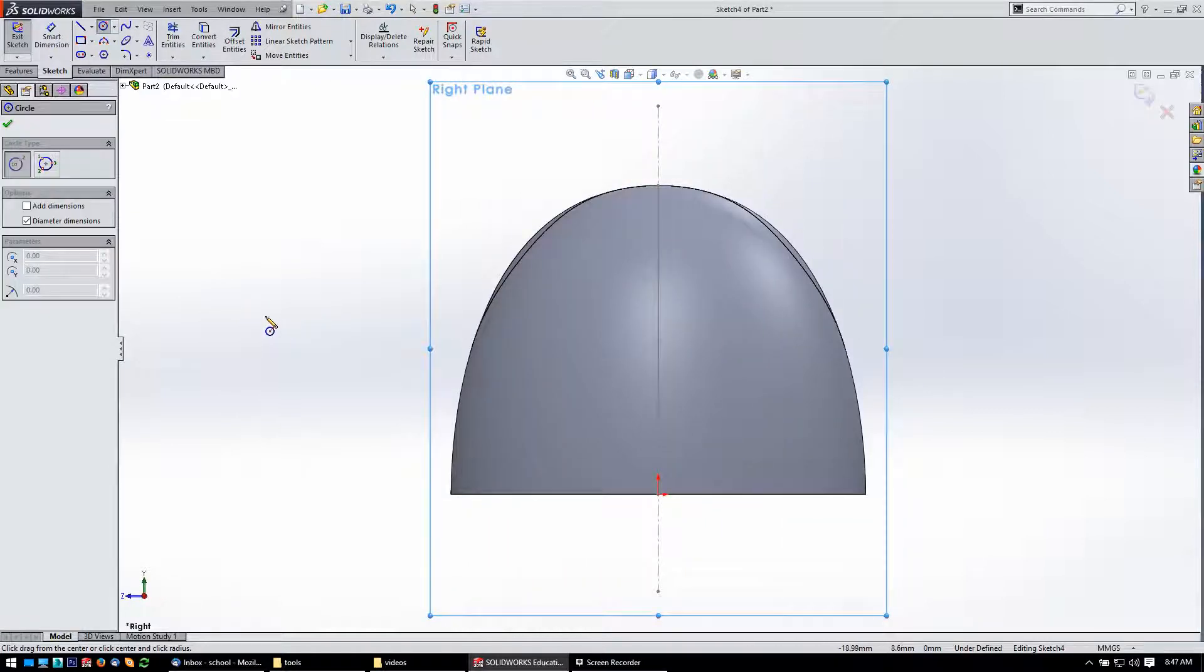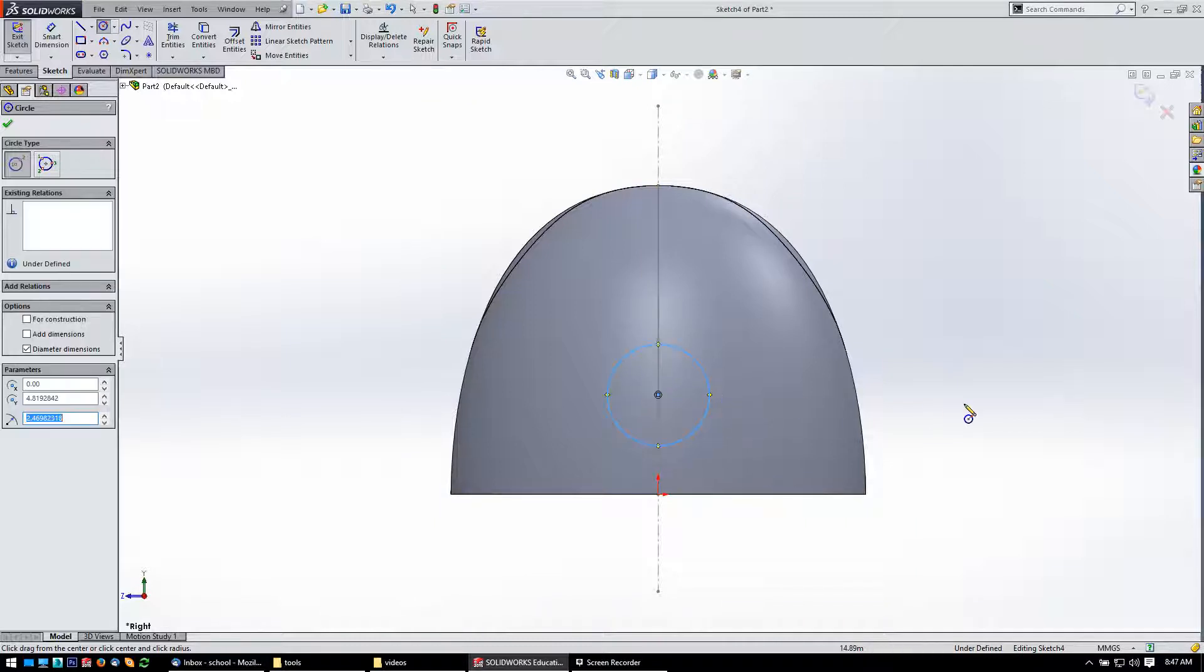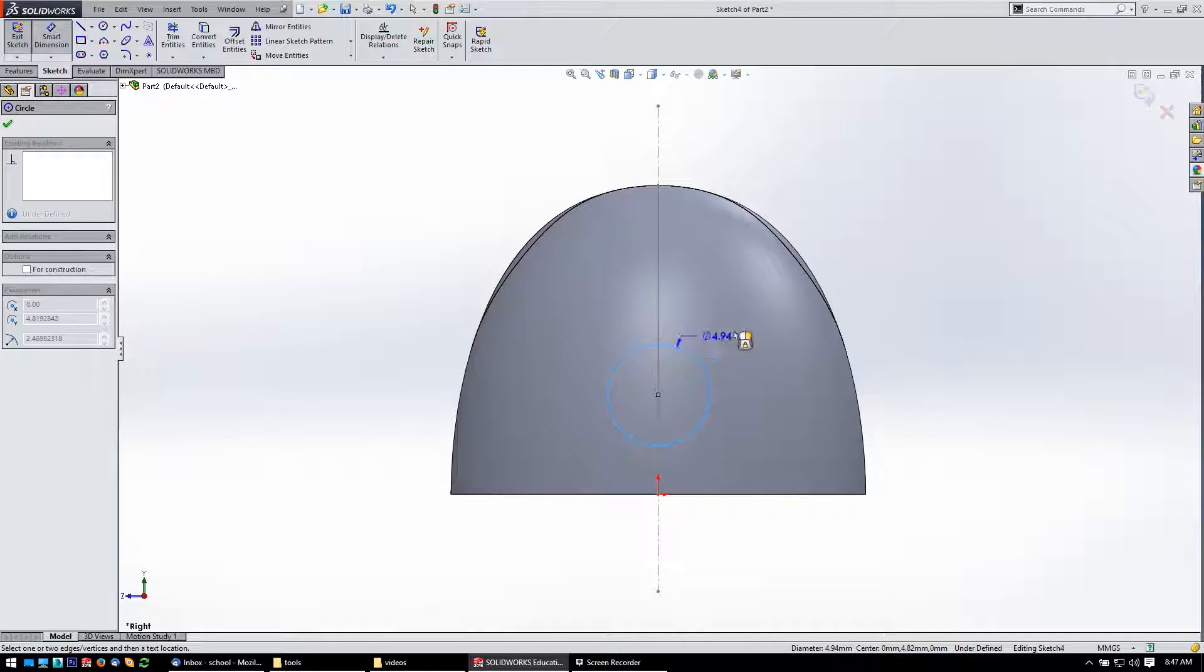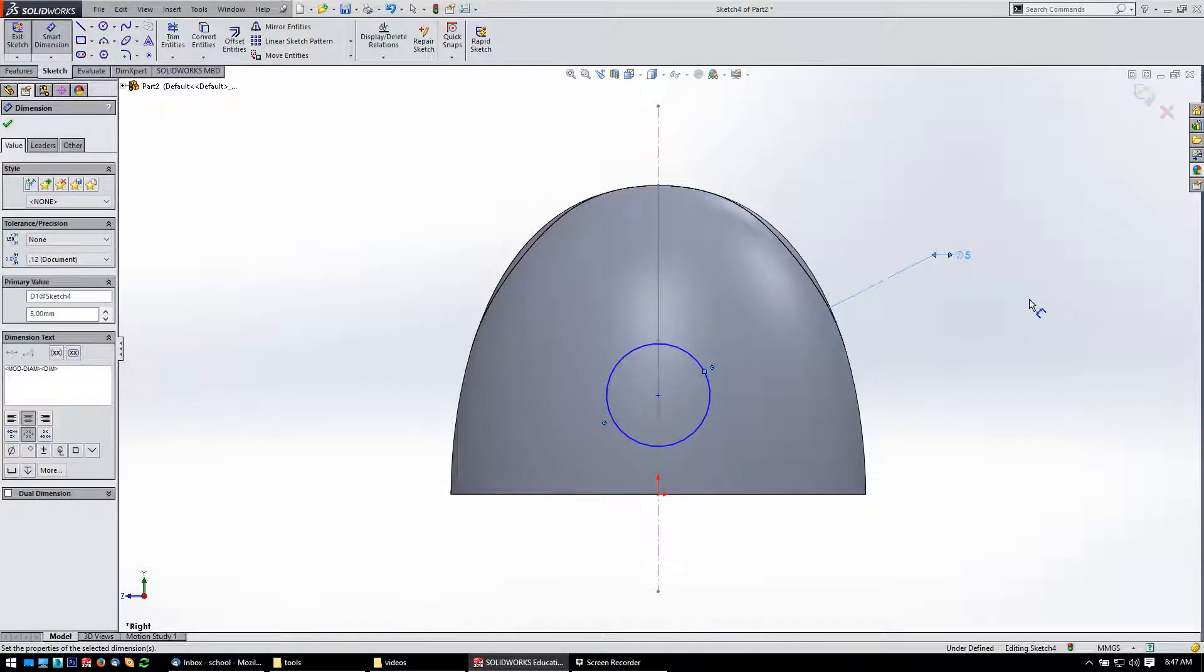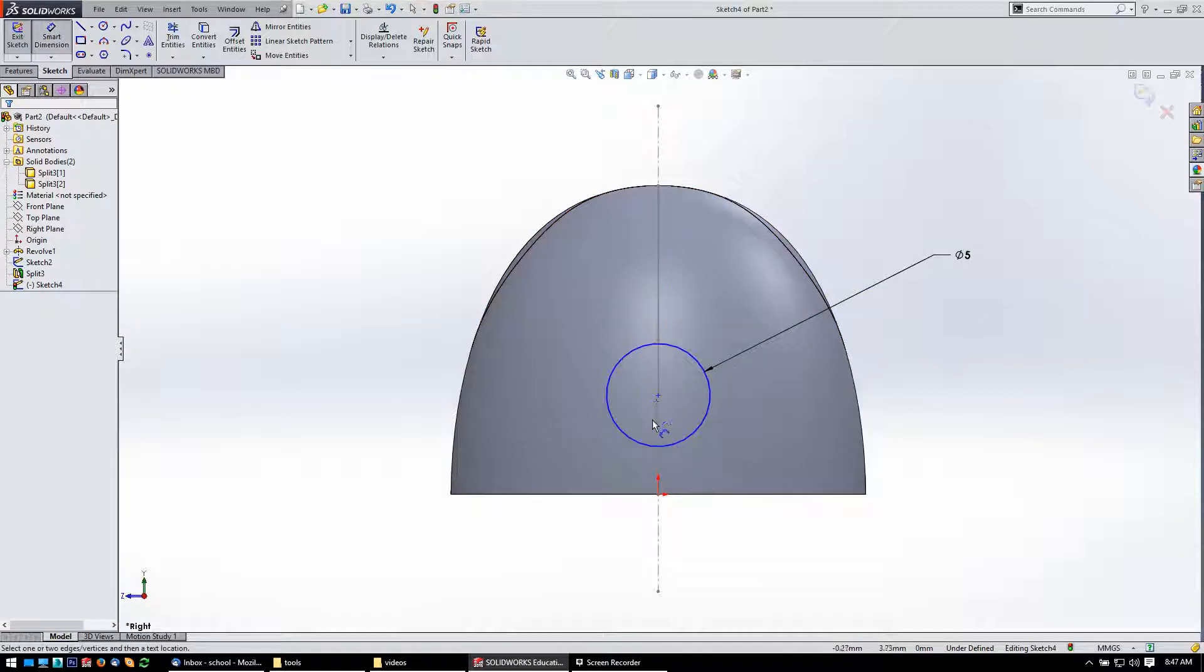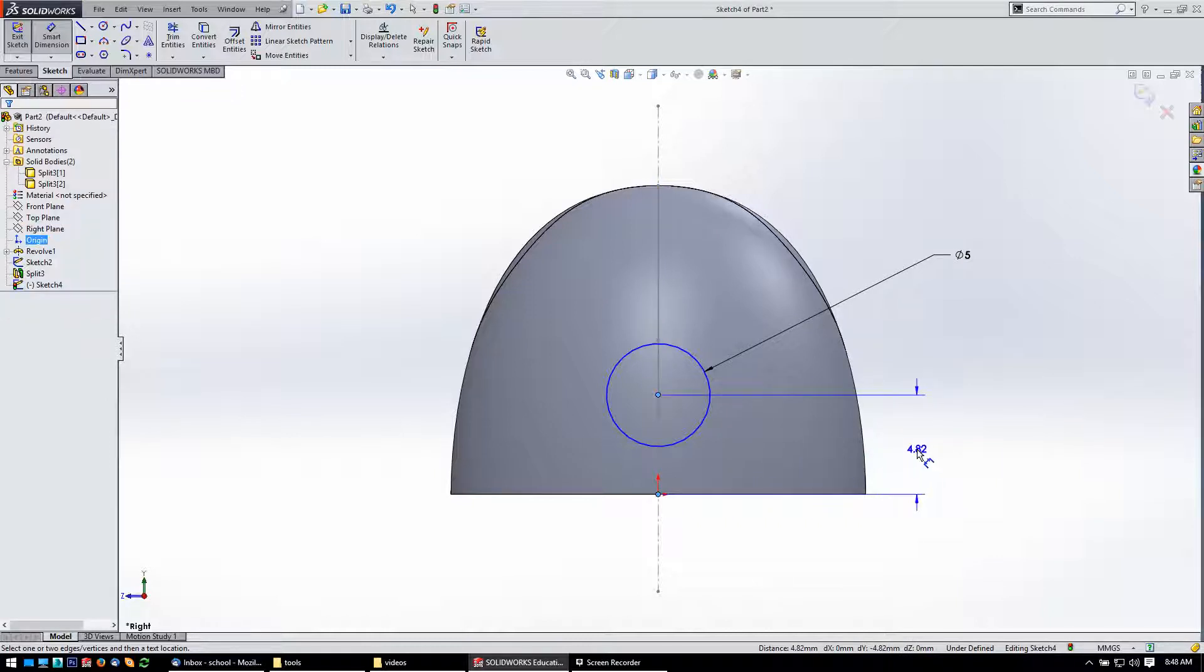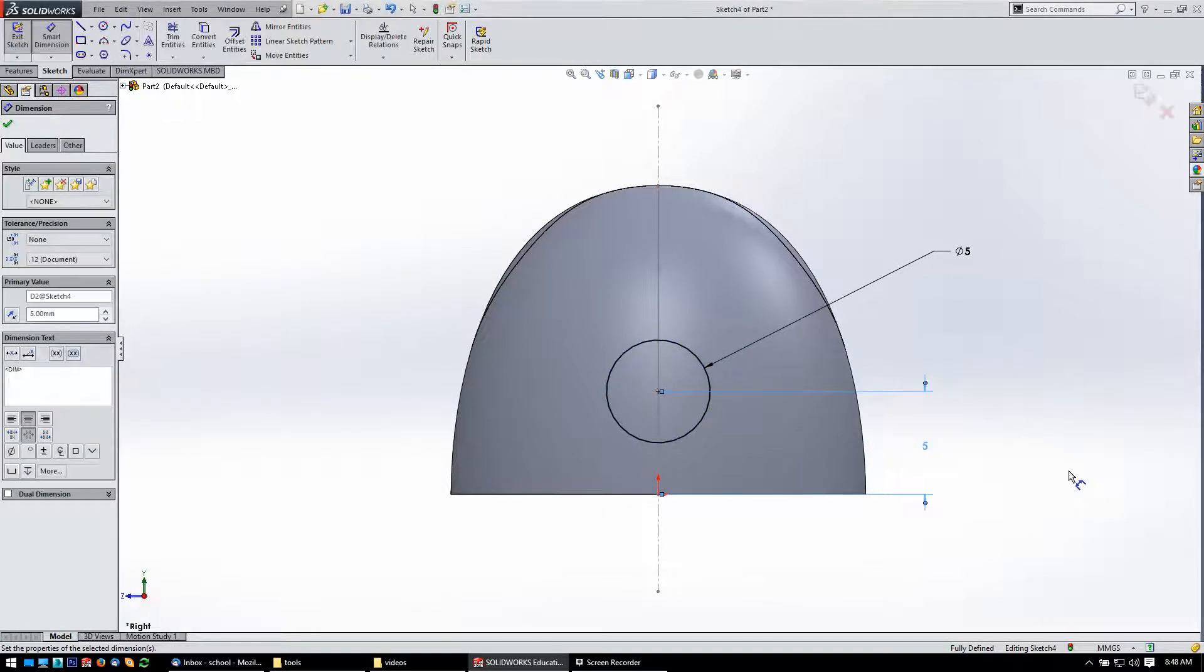We'll get the circle tool. Let's come in and make a circle for a fastener. Let's make that five millimeters. Looks pretty good. Let's just give it a distance here. That's five, and yeah, we should be fully defined.